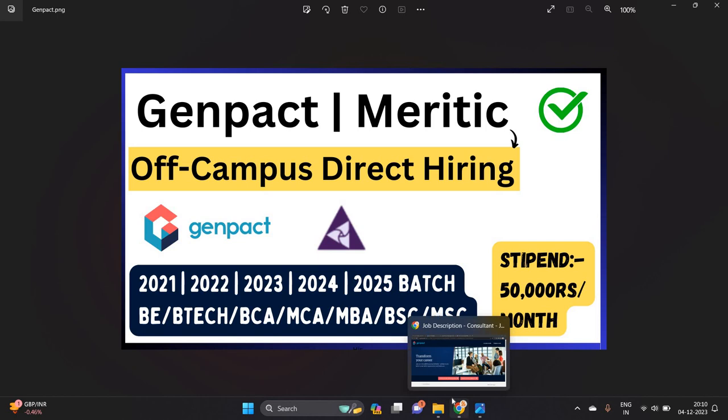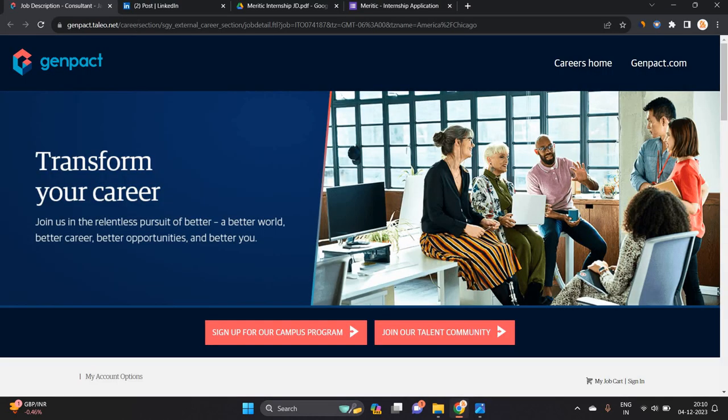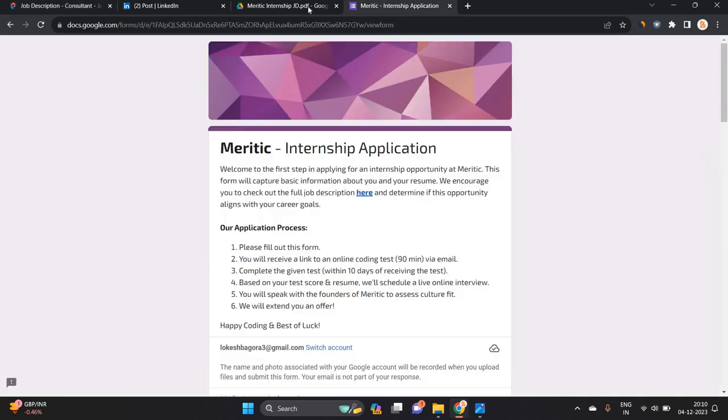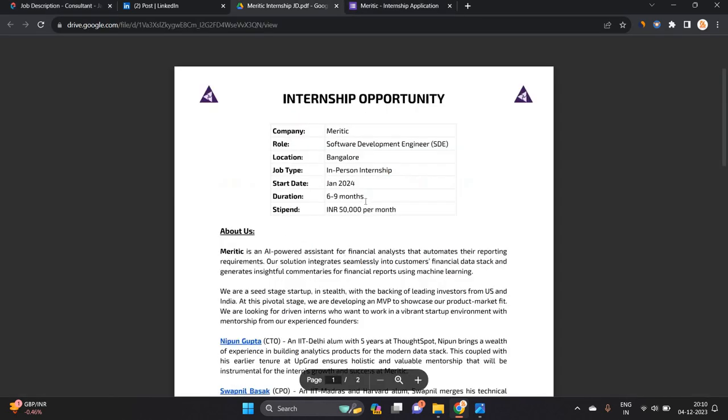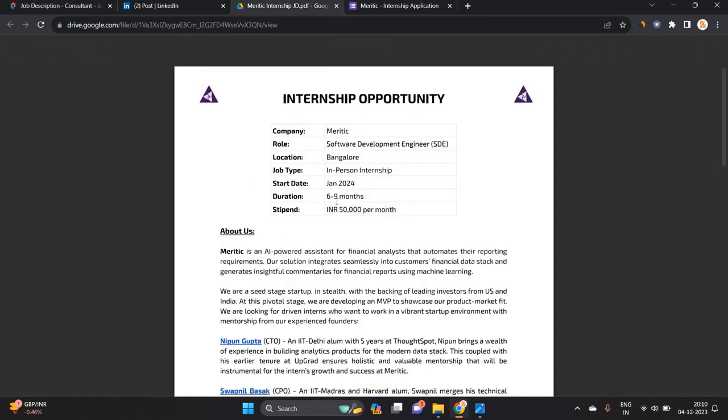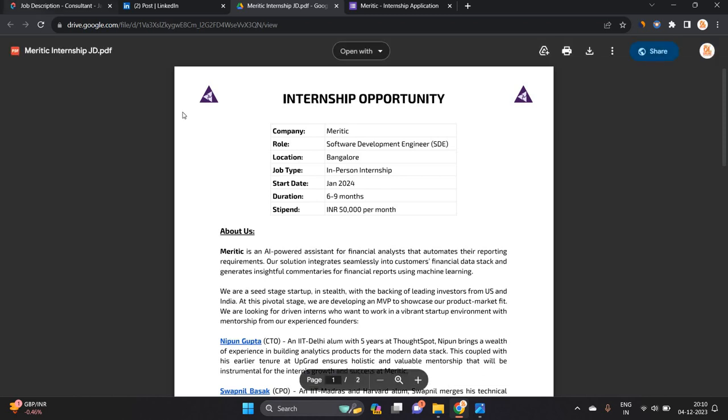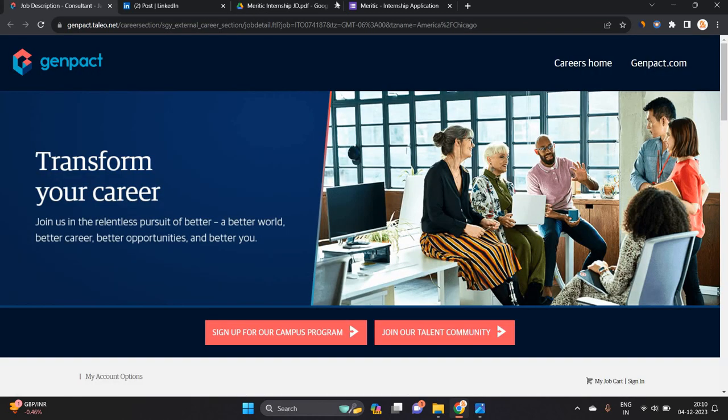They are hiring for the freshers batch from 2021, 2022, 2023, 2024, and 2025. This is a good opportunity because the stipend is 50,000 rupees per month and the internship period is 6 to 9 months.